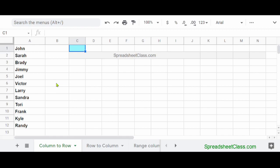Here in column A, we have a list of names. And let's say that somebody told you that they need you to put these names in a row across the top of the spreadsheet. And if this list of names were really long, you would want to do that with the formula instead of one by one.